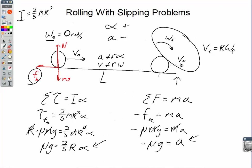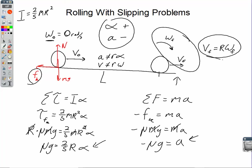Important things to remember in the setup: alpha and A have opposite signs. V_final is less than V_initial; omega_final is greater than omega_initial. We start with torque = I·alpha and F = MA. The wormhole equations don't apply until the ball is rolling without slipping.